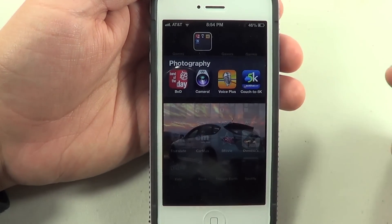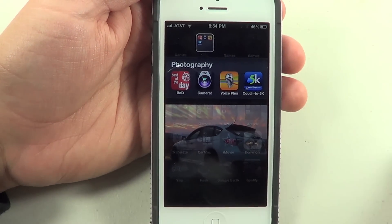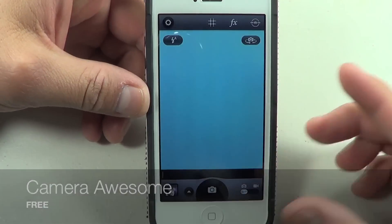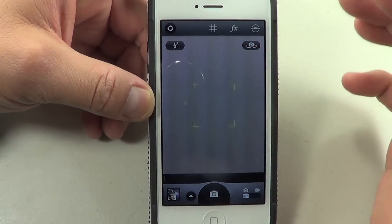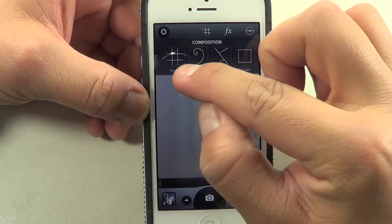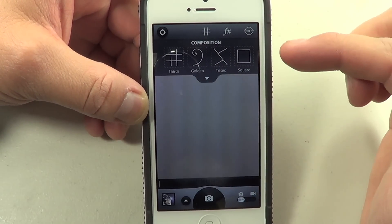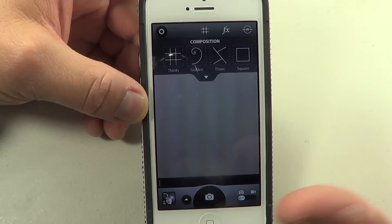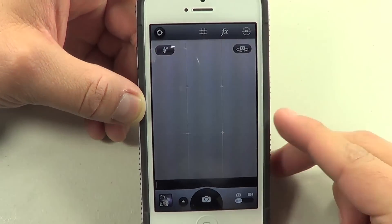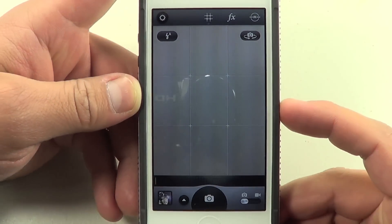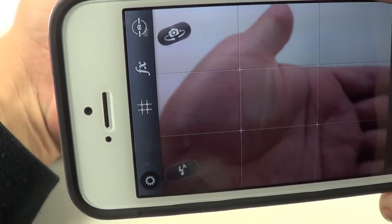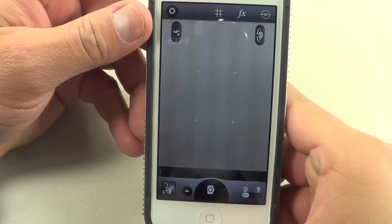The next application is called Camera Awesome. I really like this application because it has a lot of features that the standard camera doesn't have. At the top you're going to be able to see different modes or stencils you can overlay on the camera — for example 'thirds,' which shows grid lines across the screen as a guide when you're taking photographs.